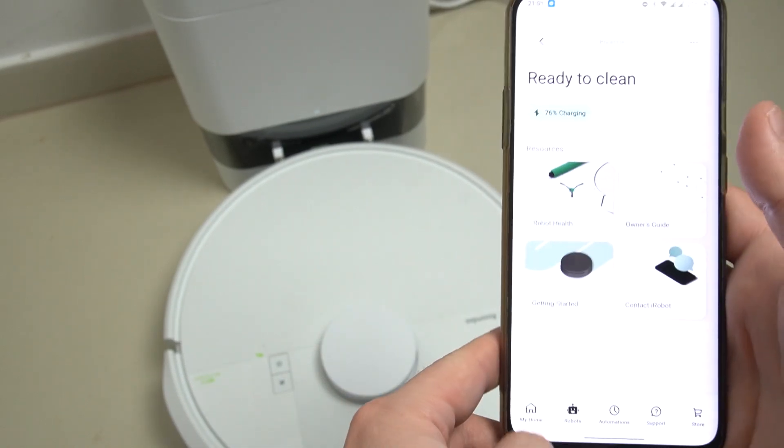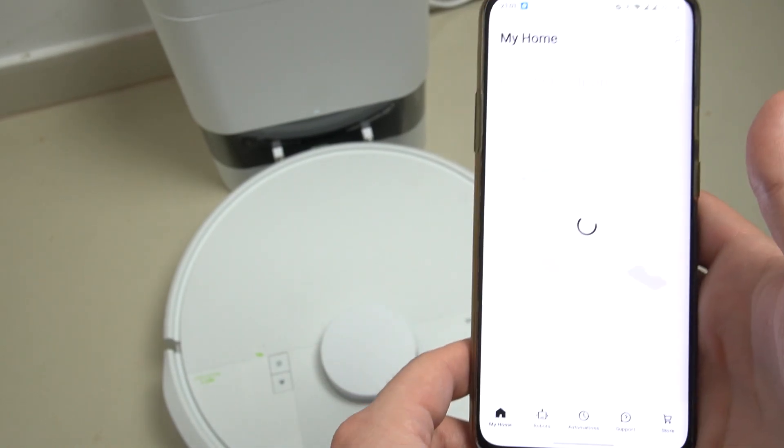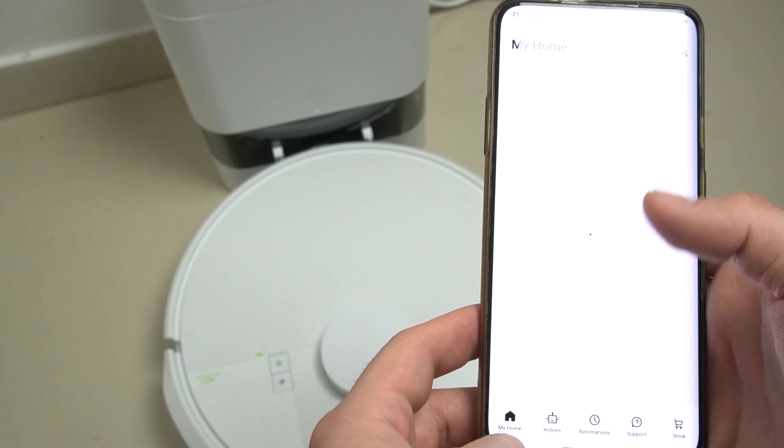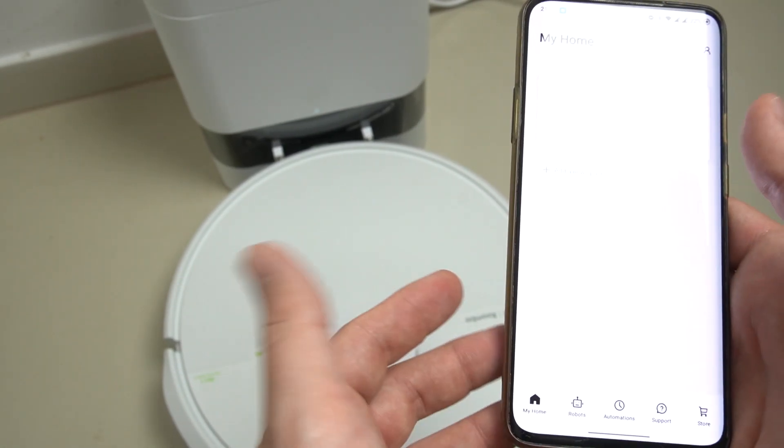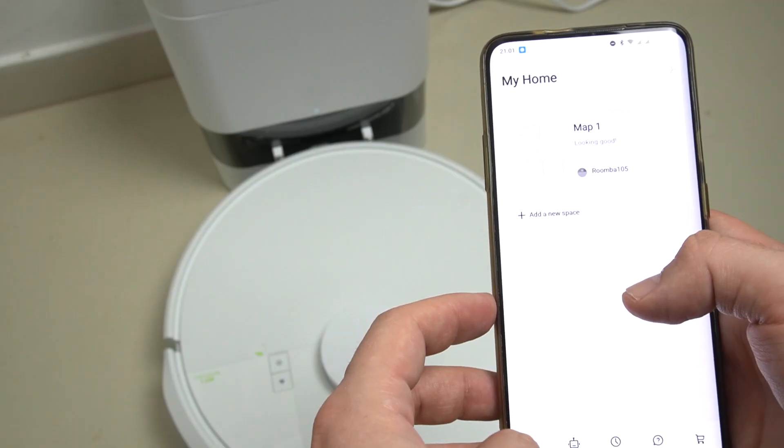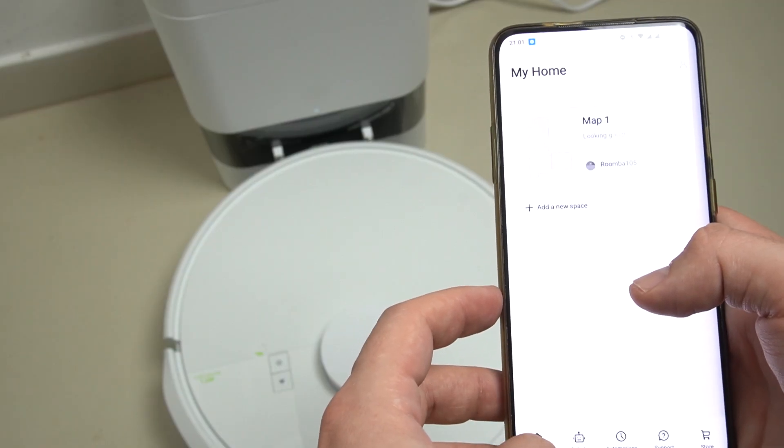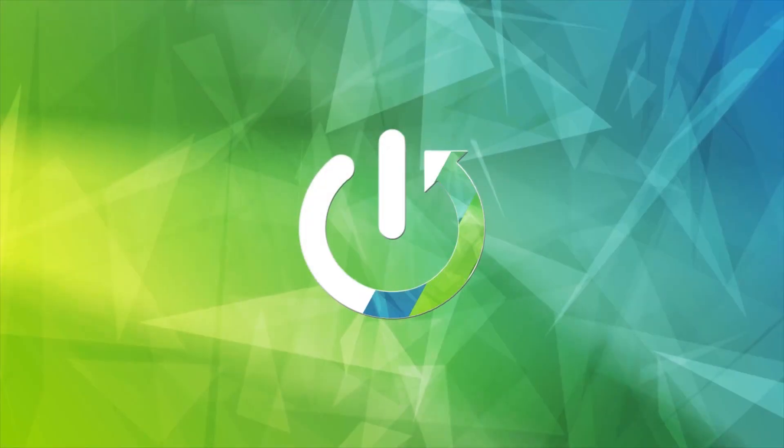Hello guys, today I'm gonna show you how you can edit maps, add or remove rooms, or change the names in the Roomba 105 robot.